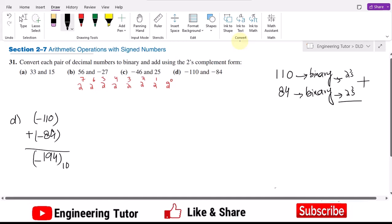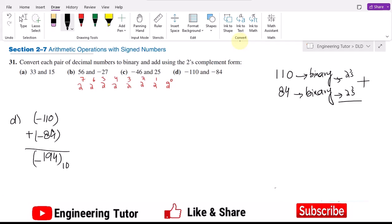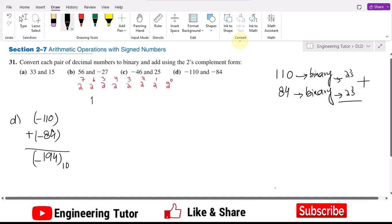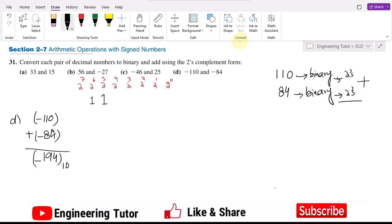The binary equivalent of 110: 2 raised to power 5 is 32, and 2 raised to power 6 is 64. So 64 plus 32 is 96, and 96 plus 16 is 112. So I need 96 plus 8 which is 104, plus 4 is 108, plus 2 is 110. All the other terms will be 0, and that is the binary equivalent of plus 110.